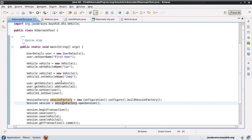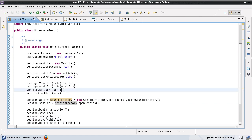This gives us a bidirectional relationship. With all three entities saved, you can get a vehicle from a user using user.getVehicle(), which returns a list. Equally, you can get the user from any vehicle object using vehicle.getUser(). This bidirectional approach is very commonly used in real-world applications.